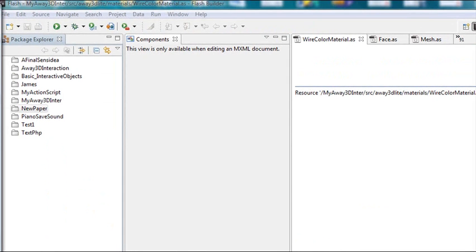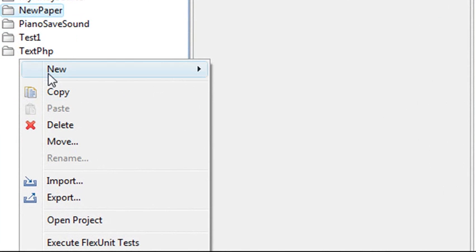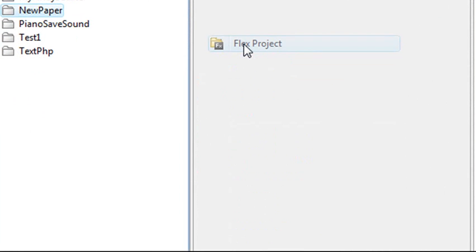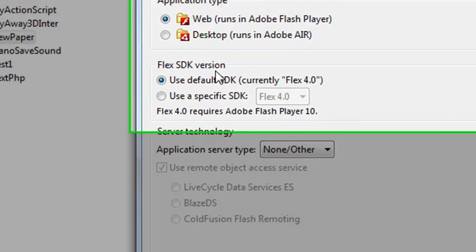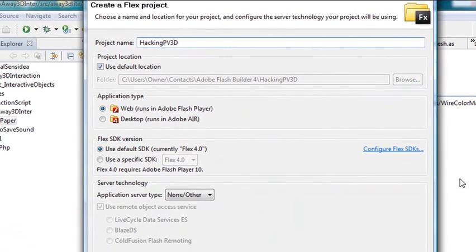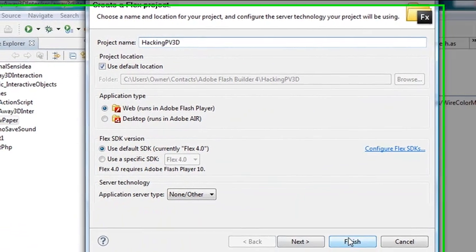So we're in Flash Builder right now, and the first thing we want to do is create the appropriate class. So we'll right-click on the white space here and go Flex Project. And we'll type in Hacking PaperVision, HackingPV3D. That's a good name. Just hit the Finish button, and you're ready to go.